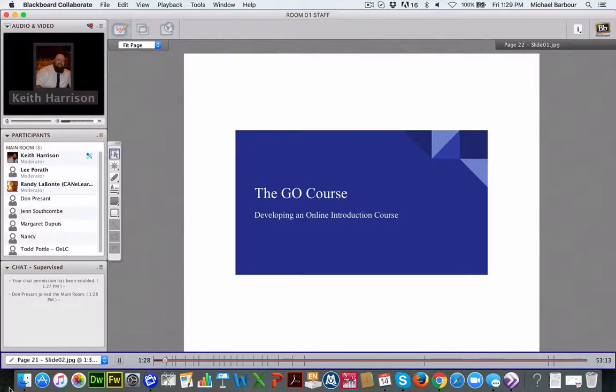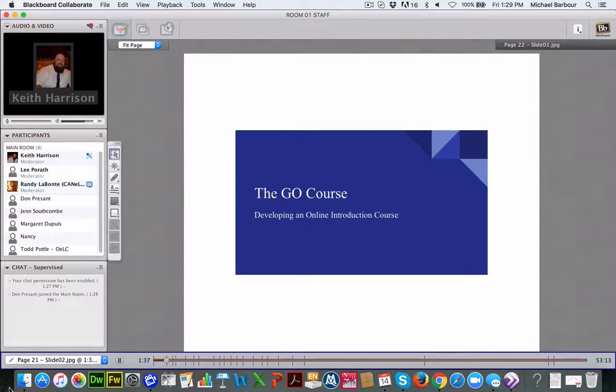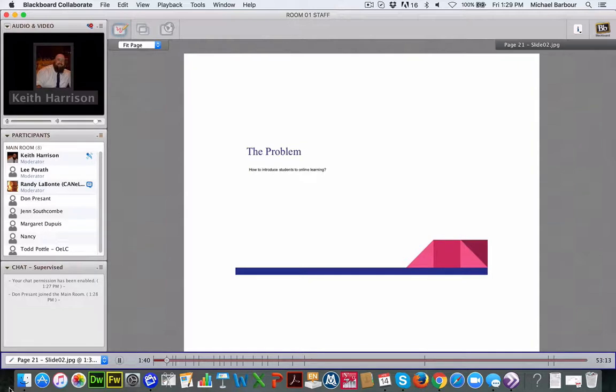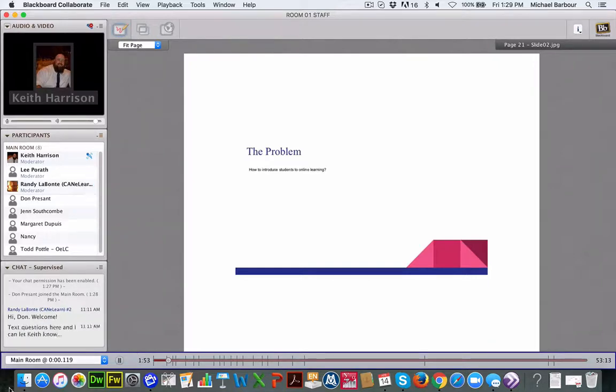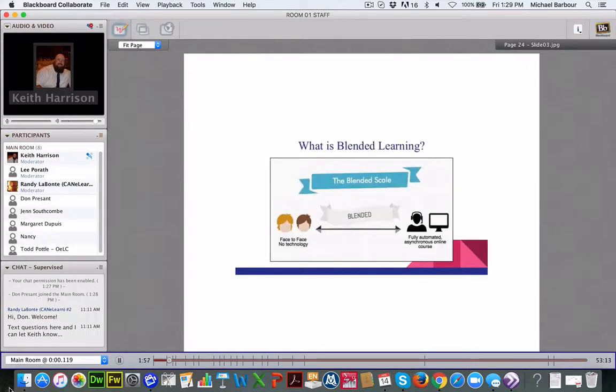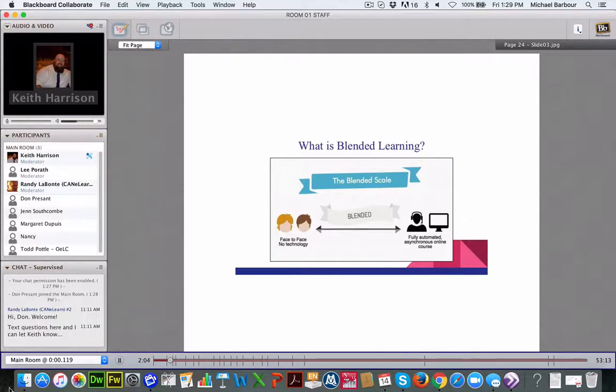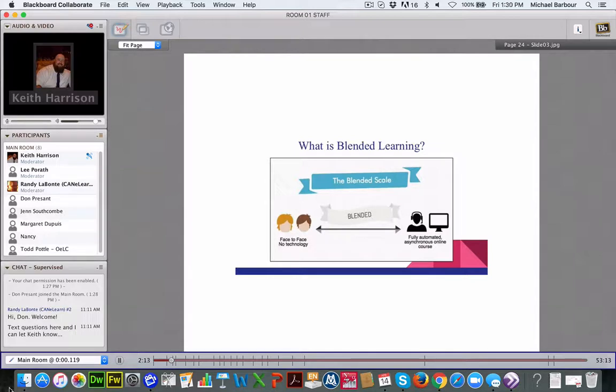So without further ado, here we go. This is on the GO course, the Getting Online course. But I'm going to start with how we got there. So our process began actually before I joined Palliser Beyond Borders with how to introduce students to online learning. Palliser Beyond Borders on the scale is fully automated, asynchronous, continuous enrollment online courses. So we have kids popping in at any point of the year. They start their courses and so we wanted to be able to get them up to speed in online learning.